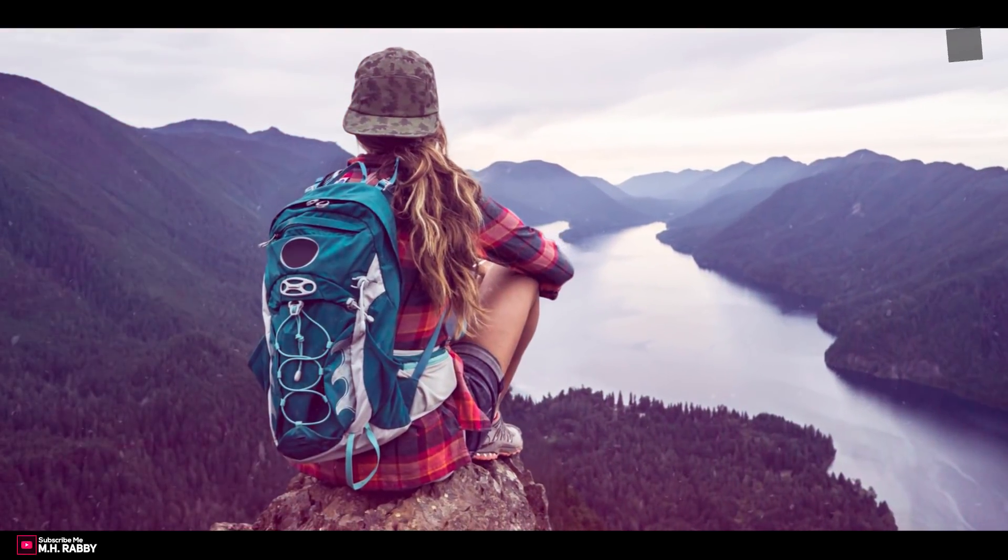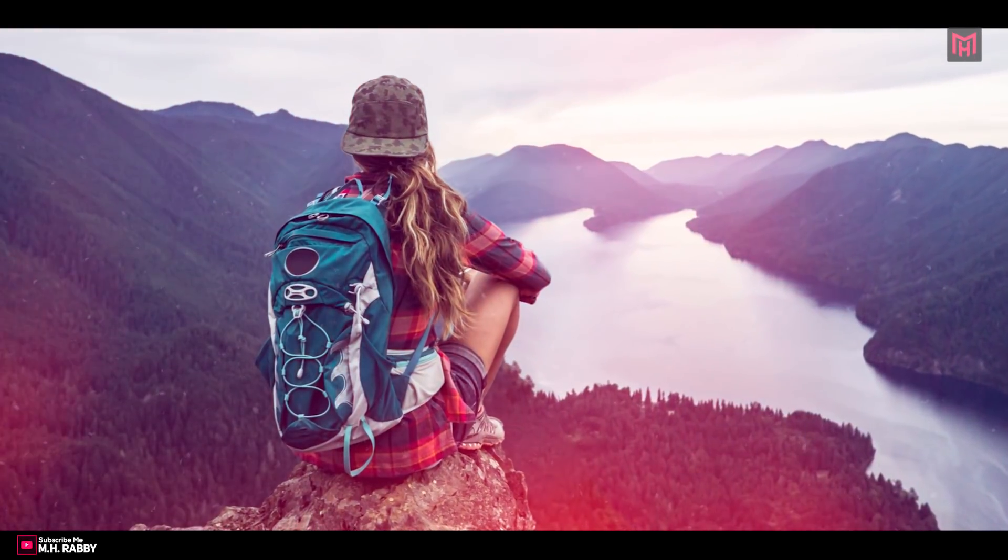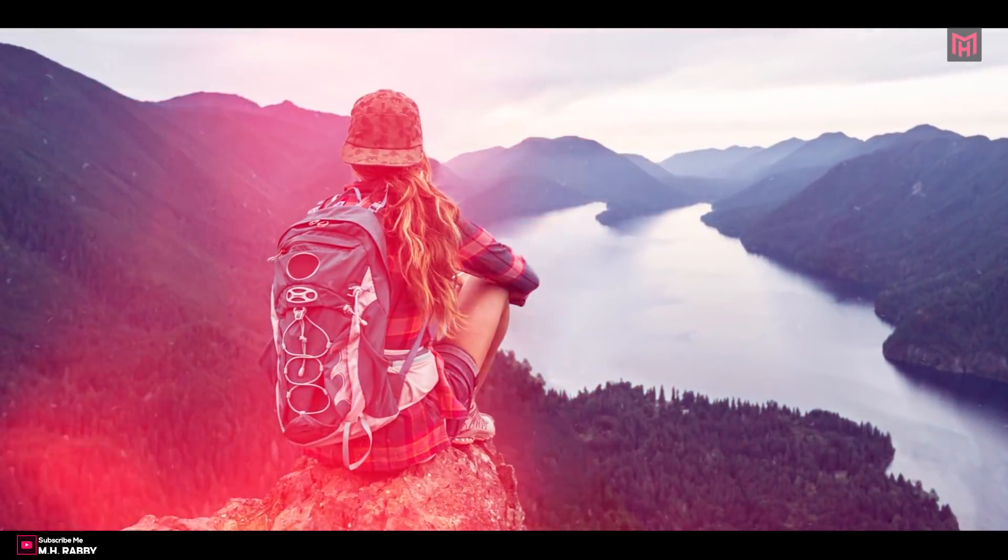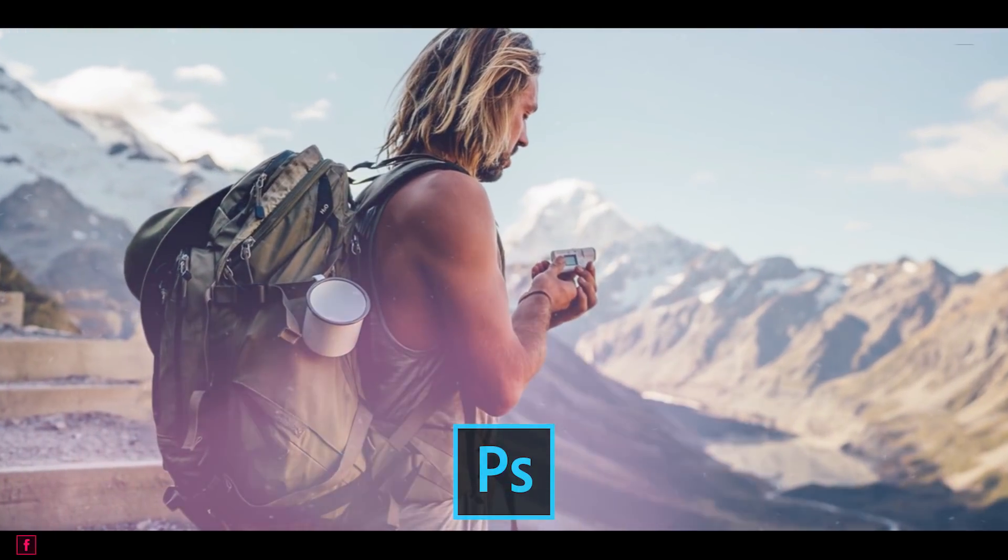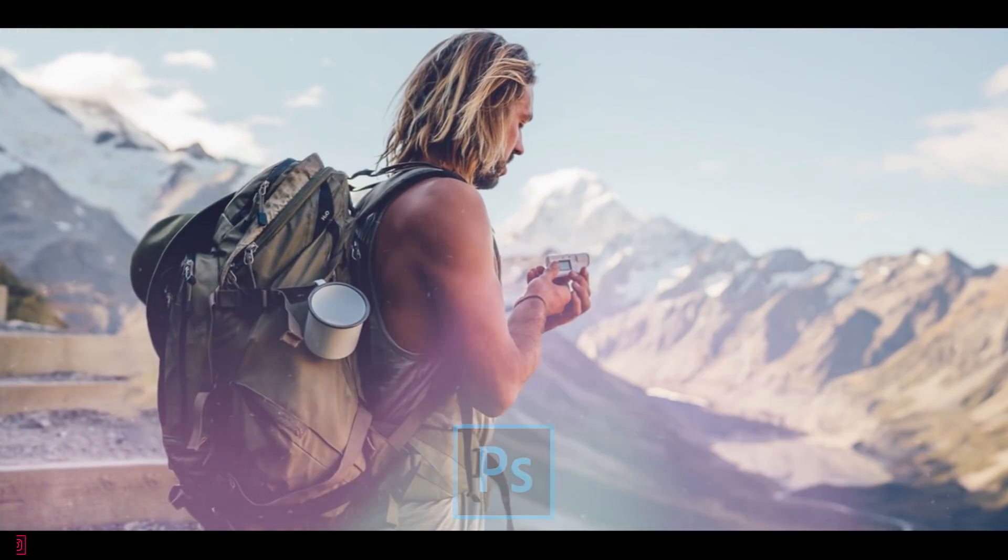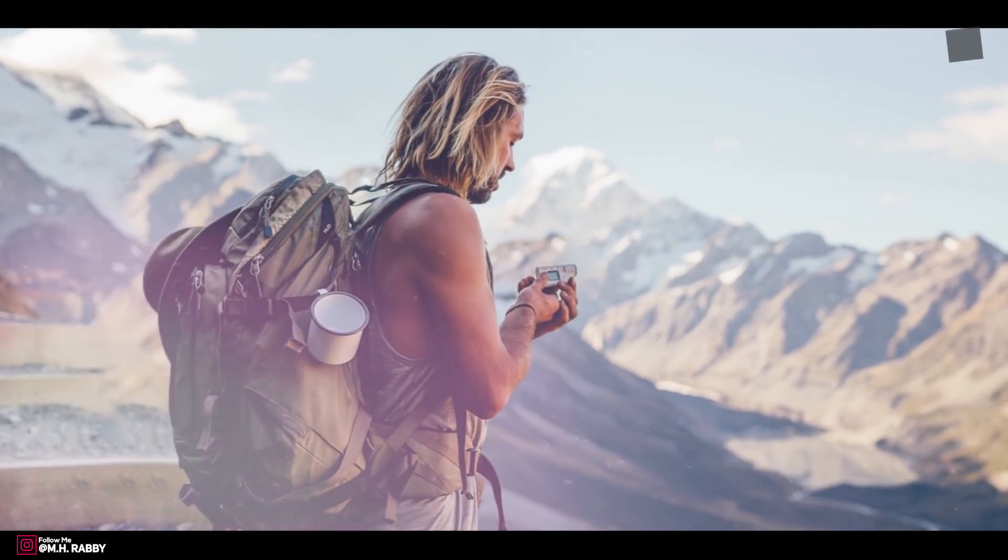Hello creative people, welcome back to another brand new Photoshop tutorial, my name is Rabi. In this video, I am going to show you how to convert your normal still photo into an animated video using Adobe Photoshop CC. So guys, you have a great tutorial for today, so let's get started and have some fun.